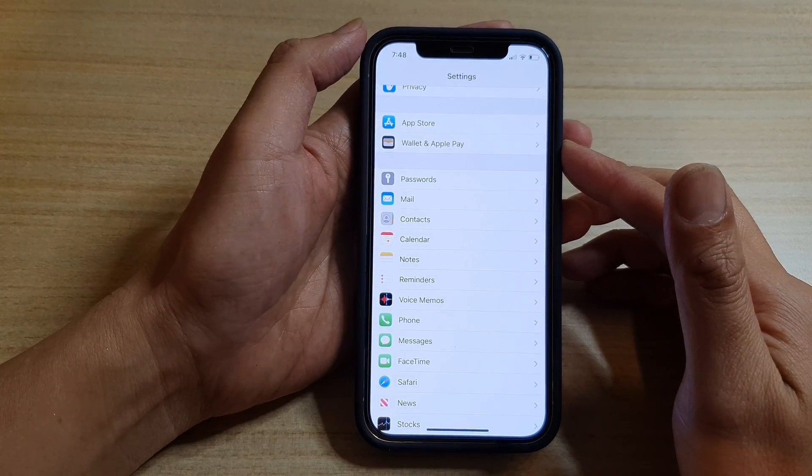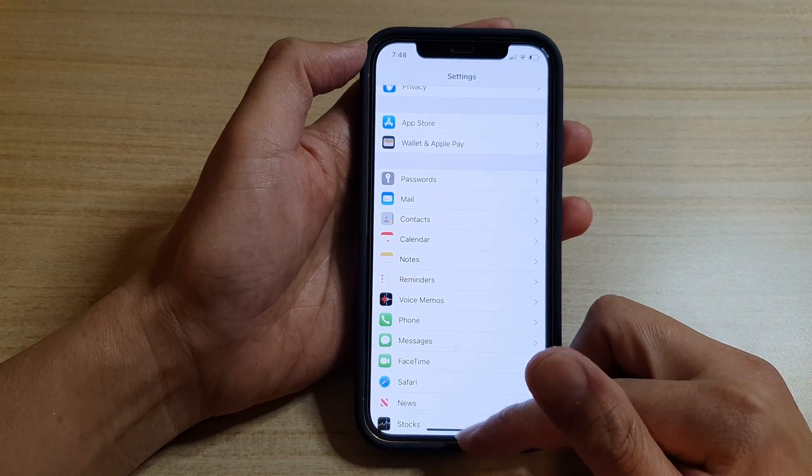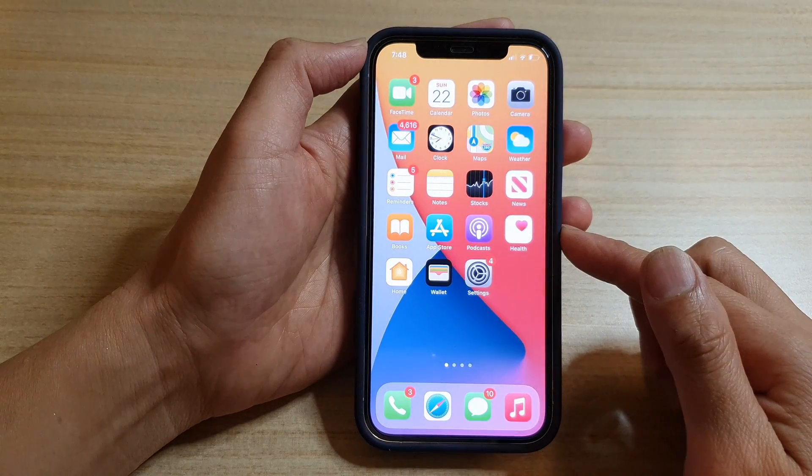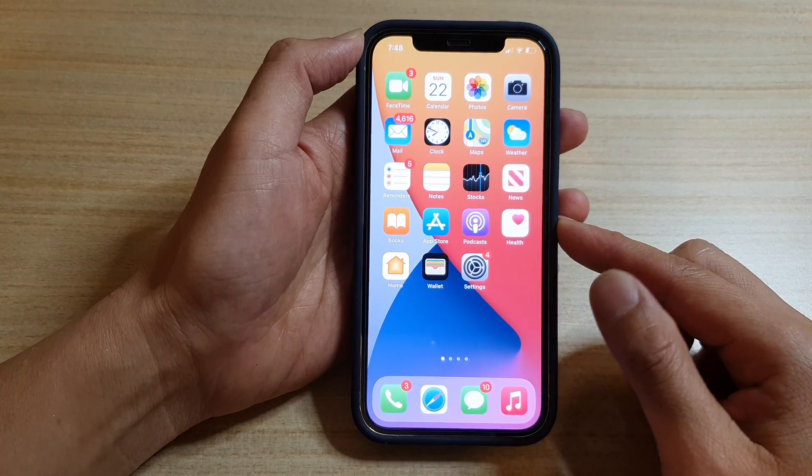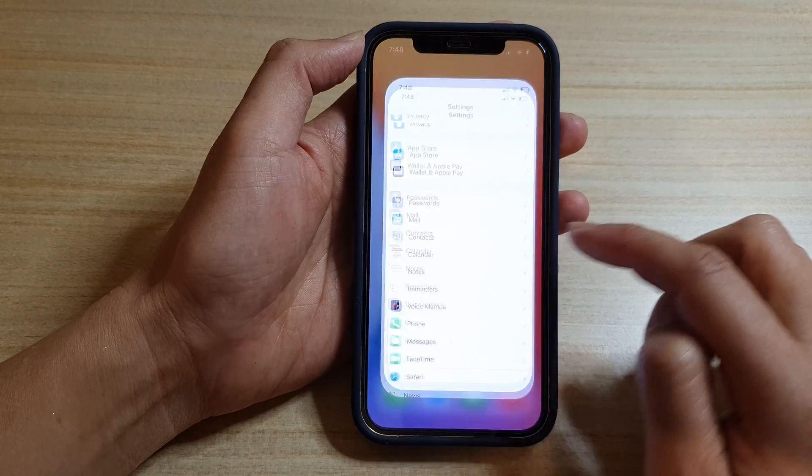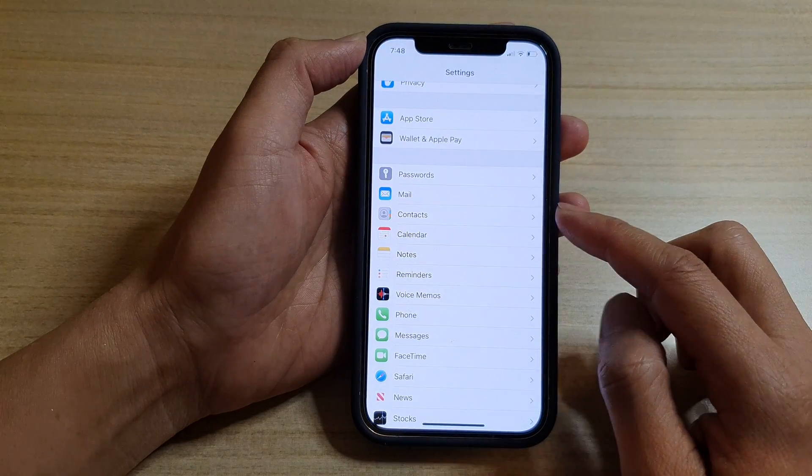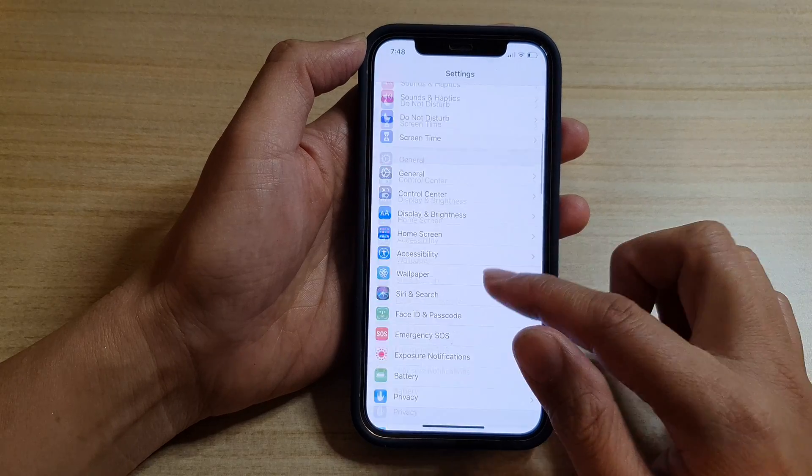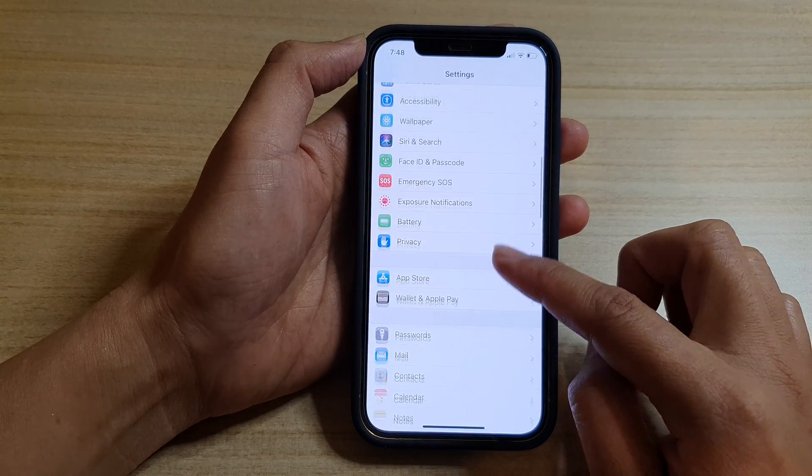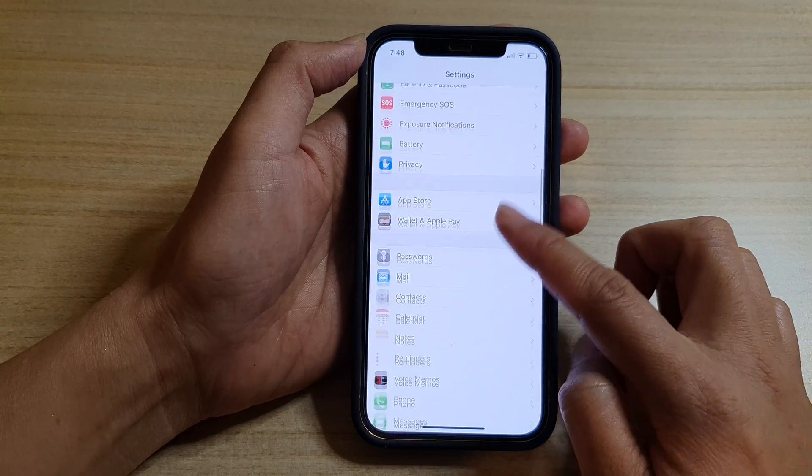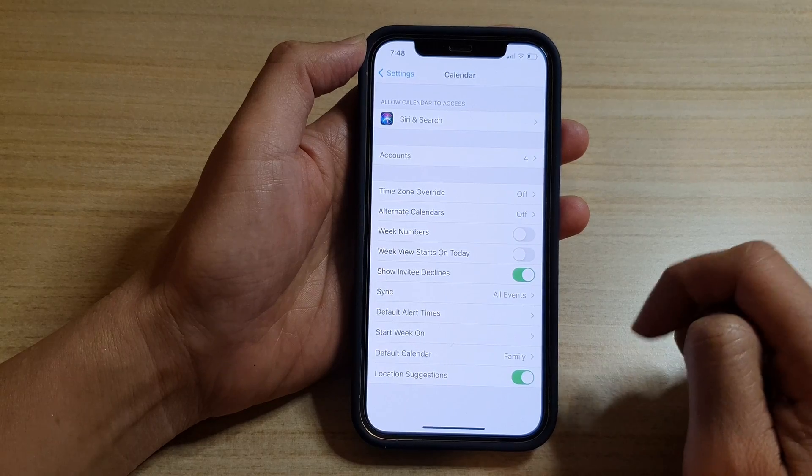First let's go back to the home screen by swiping up at the bottom of the screen. On the home screen you want to tap on Settings and in Settings go down and tap on Calendar.